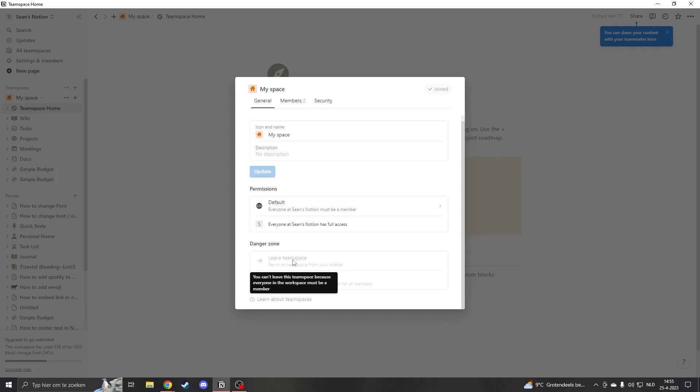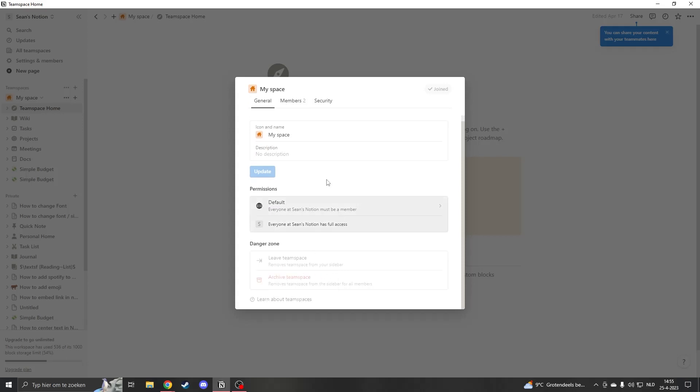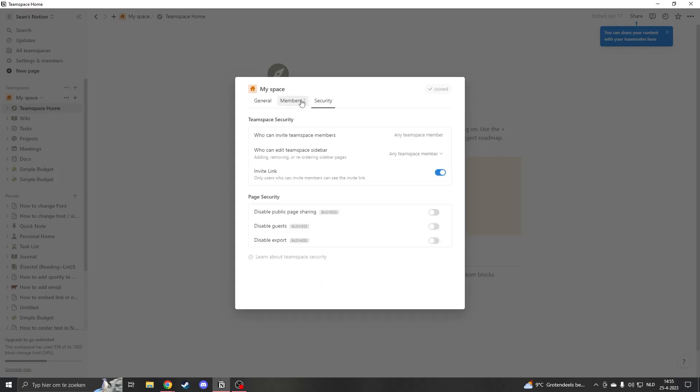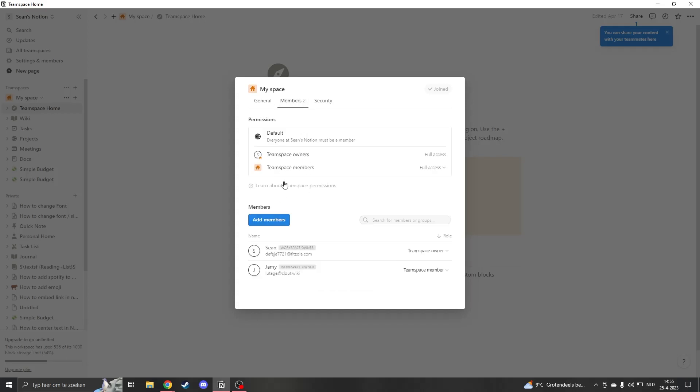But we actually can't do that and that is because there are still people in our team space. So you actually have to delete everyone before you can archive or delete your team space.